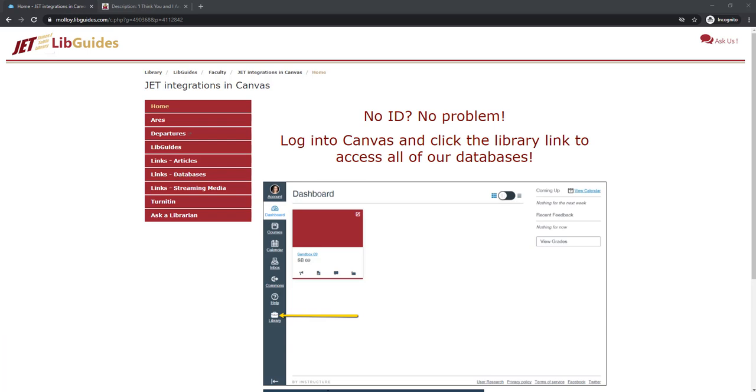If you haven't already done so, I suggest that you watch the first libkey.io video so you can learn how to use libkey.io to search for an article by the PMID or the DOI.